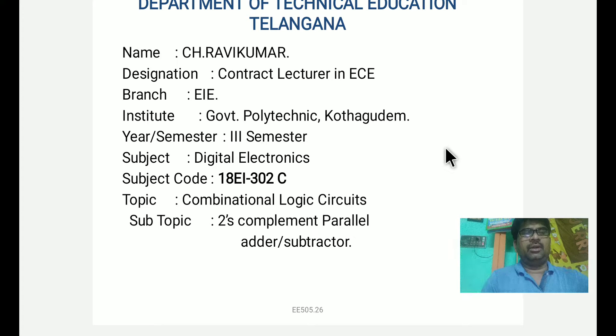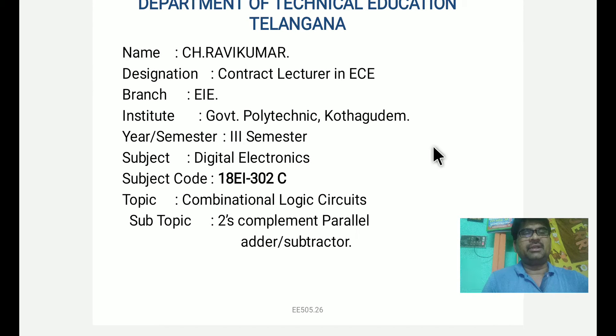Hello. In the digital electronics subject, I am covering the topic of combinational logic circuits, sub-topic of two's complement parallel adder and subtractor.